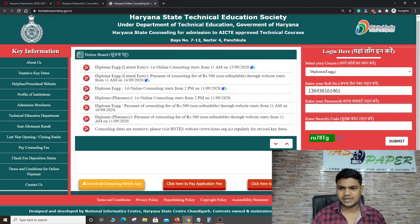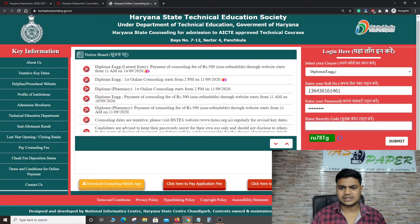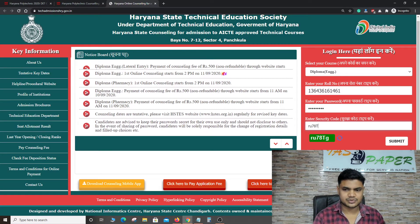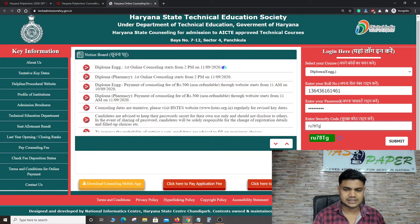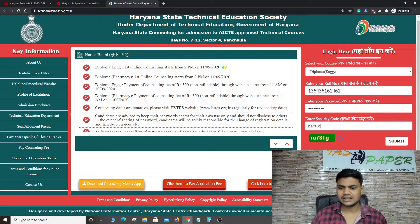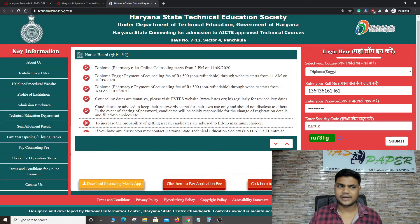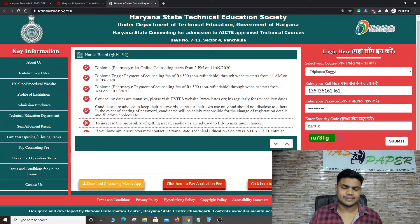Here you can check the application number. Here you can see the captcha — this captcha is exactly as shown; you need to write it correctly. Sometimes students don't write it correctly. Then click on Submit, click on the allotment result, and you can check it.